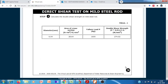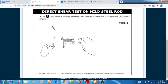Now we record the values and calculate the double shear strength. Using the formula, we can easily calculate the cross-sectional area of the specimen from its diameter. We then obtain the failure load from the Universal Testing Machine, and from these we can easily calculate the double shear strength of the material.